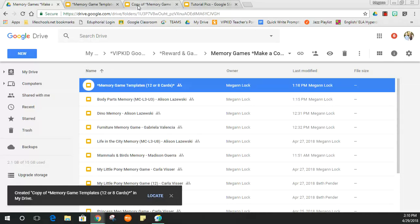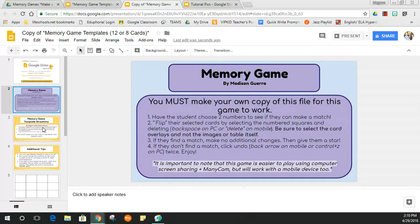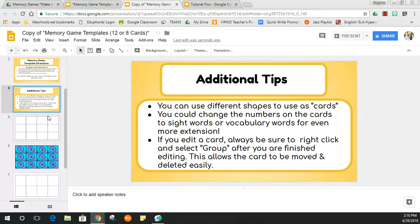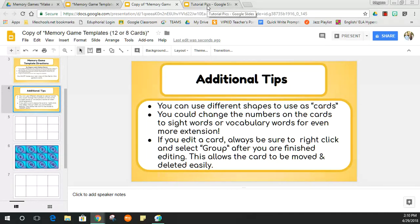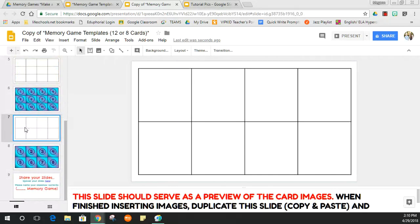I've made my copy. As you can see, there are written directions here, or you could just watch this video. I've already pulled up some pictures to use. If you're on Google Images, just right-click and copy the image. Since I've only got four pictures, I'm going to use the eight-card template.